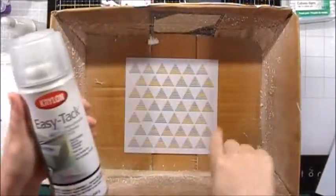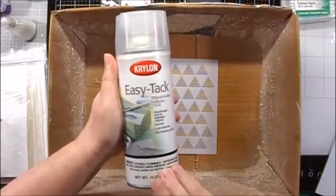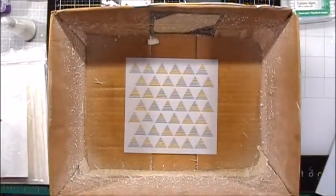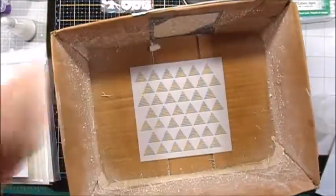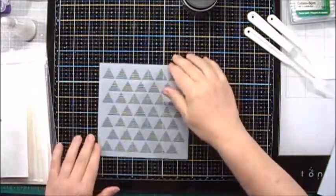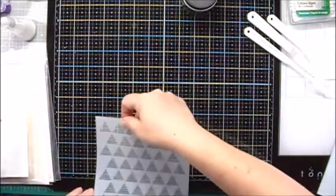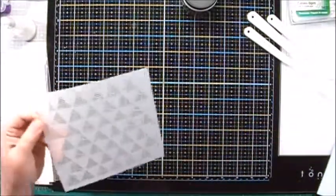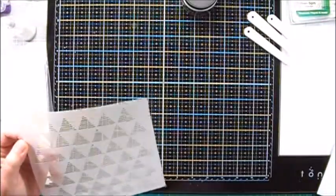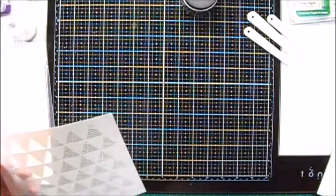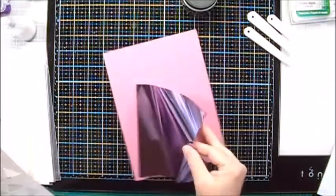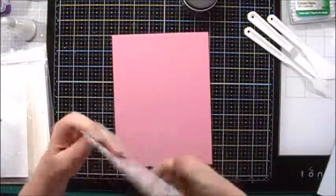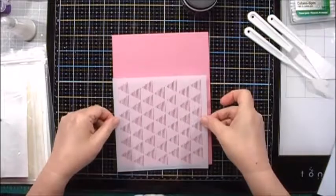I'm going to start by spraying the back of my stencil with some Krylon Easy-Tac. I've given this a few minutes now to dry and I will take my cardstock and then I will position this on.